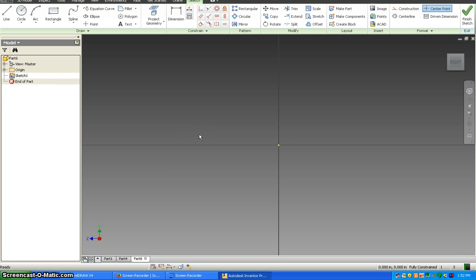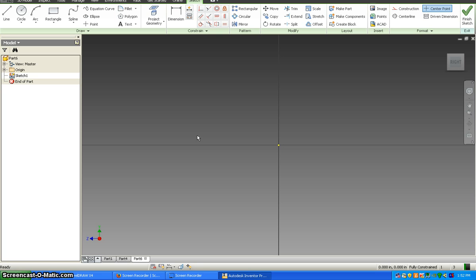This video is going to show you how to create your blank block for your dragster. Now this is the actual size of the piece of wood that you get. Later on in a different video you'll be watching how to design your actual car on this.